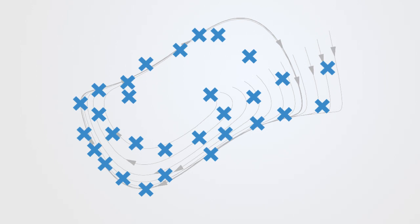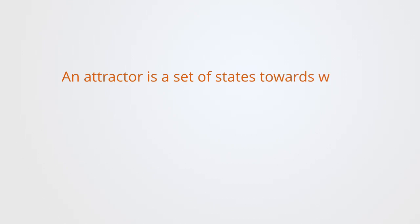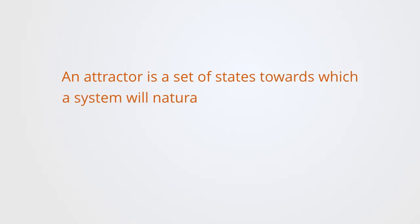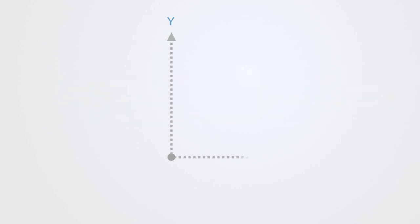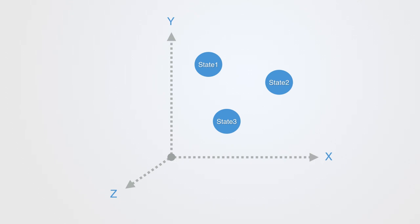An attractor is a set of states towards which a system will naturally gravitate and remain cycling through unless perturbed. We can create what is called a state space that represents all possible states that a system might take, with each possible state corresponding to one unique point within the phase space.